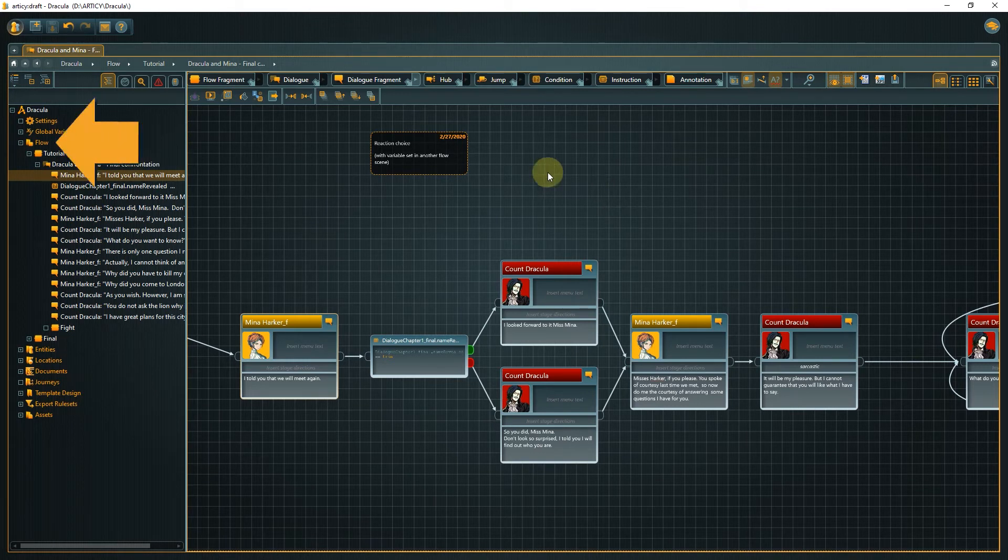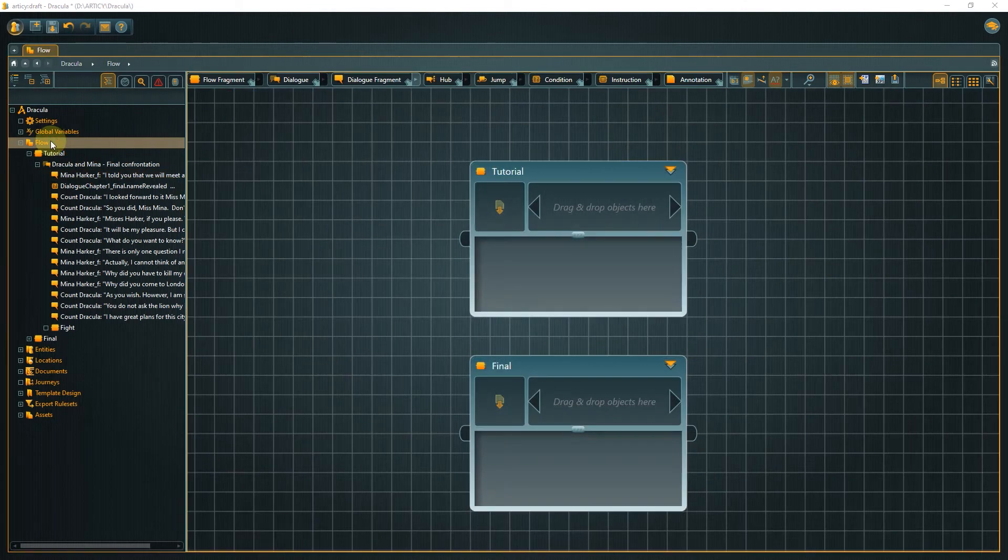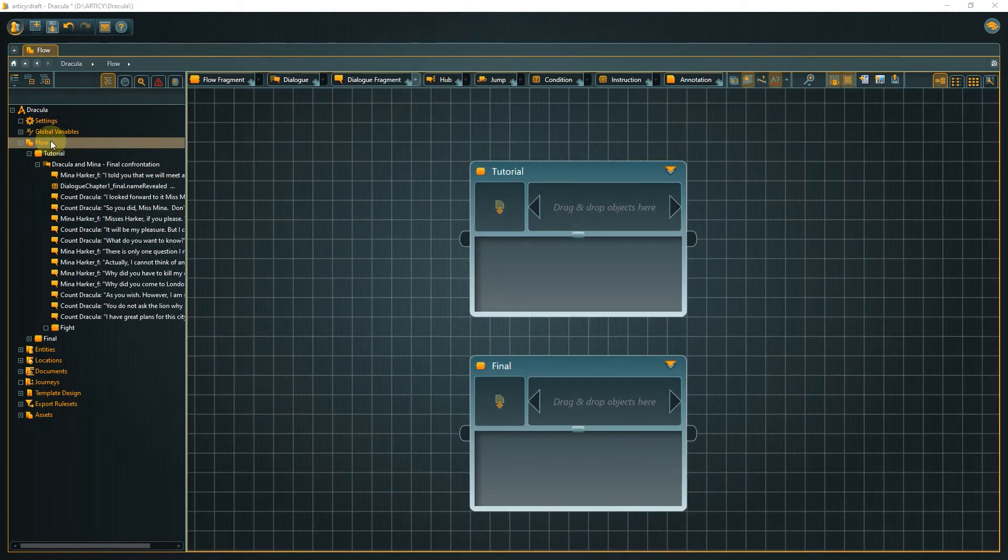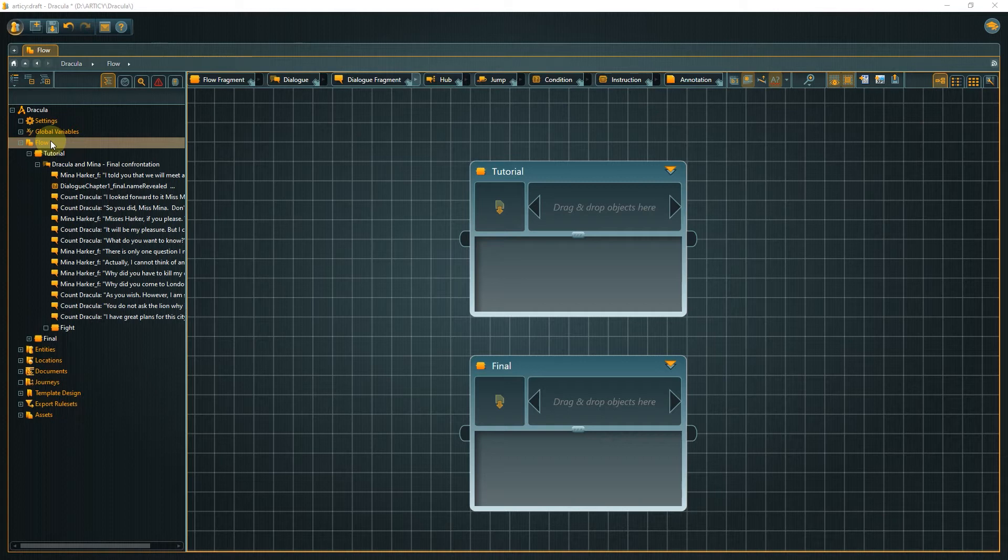Click on the flow entry in the navigator to get back to the view of the tutorial and final nodes. Nesting allows us to structure our content on different layers and is first and foremost a tool to help structure our story from macro to micro, from broad ideas down to single lines of dialogue, while always letting us keep the overview.